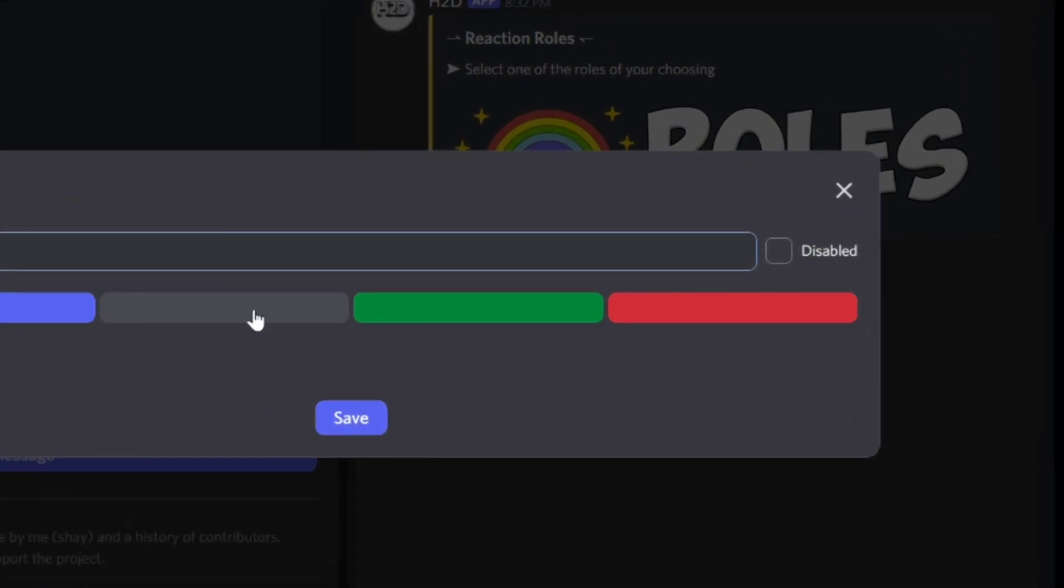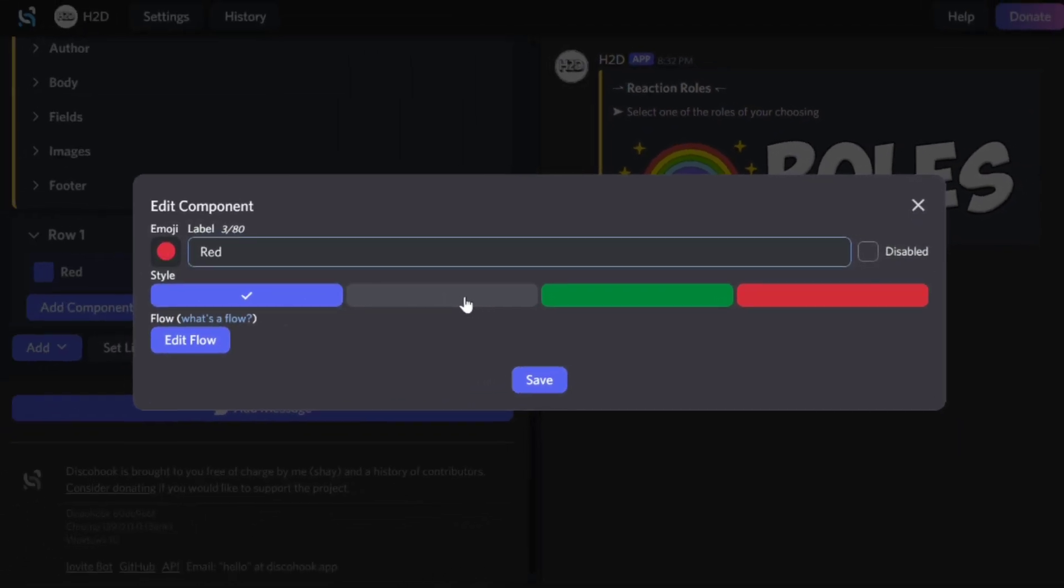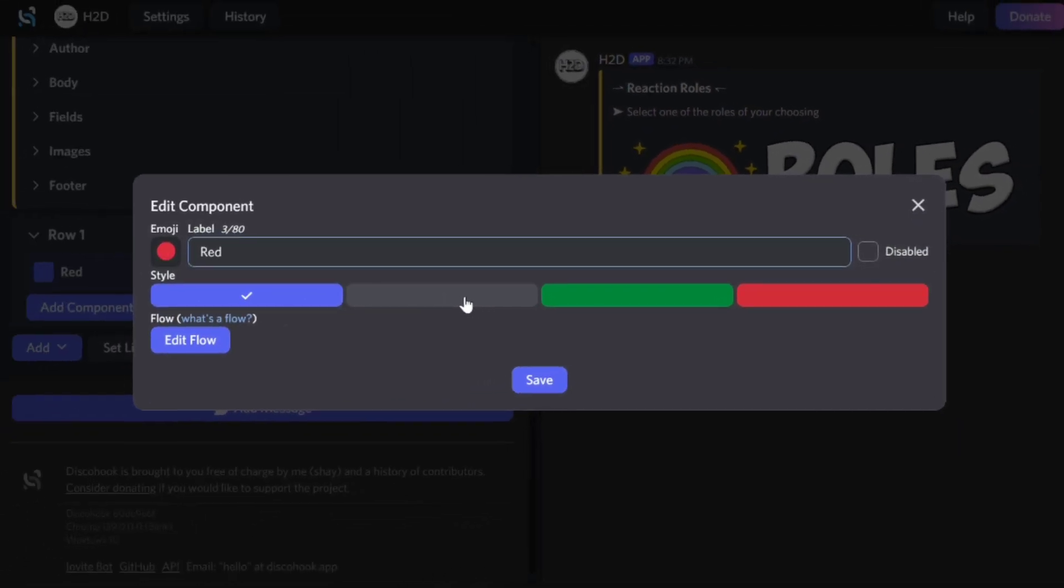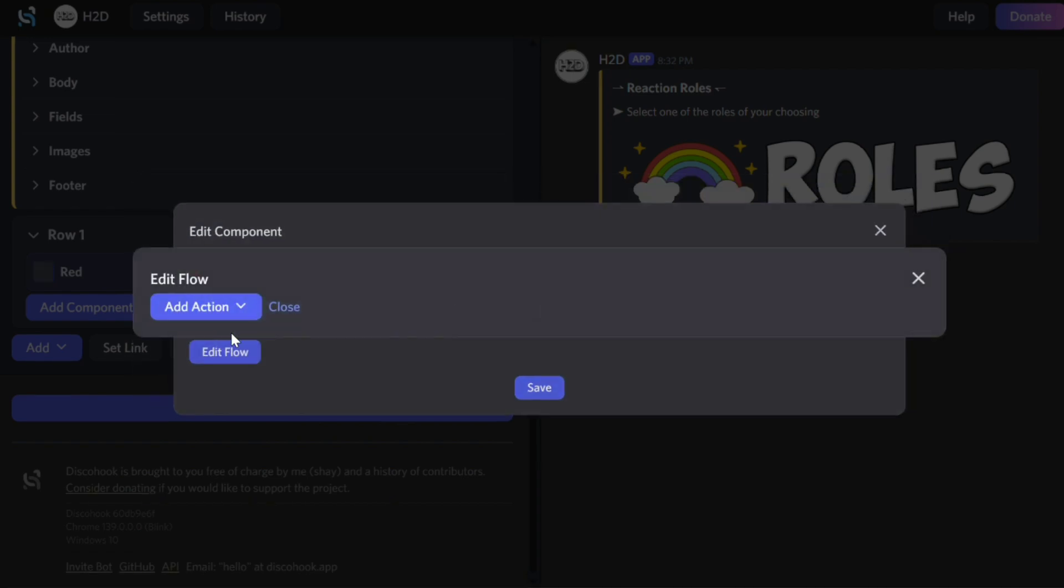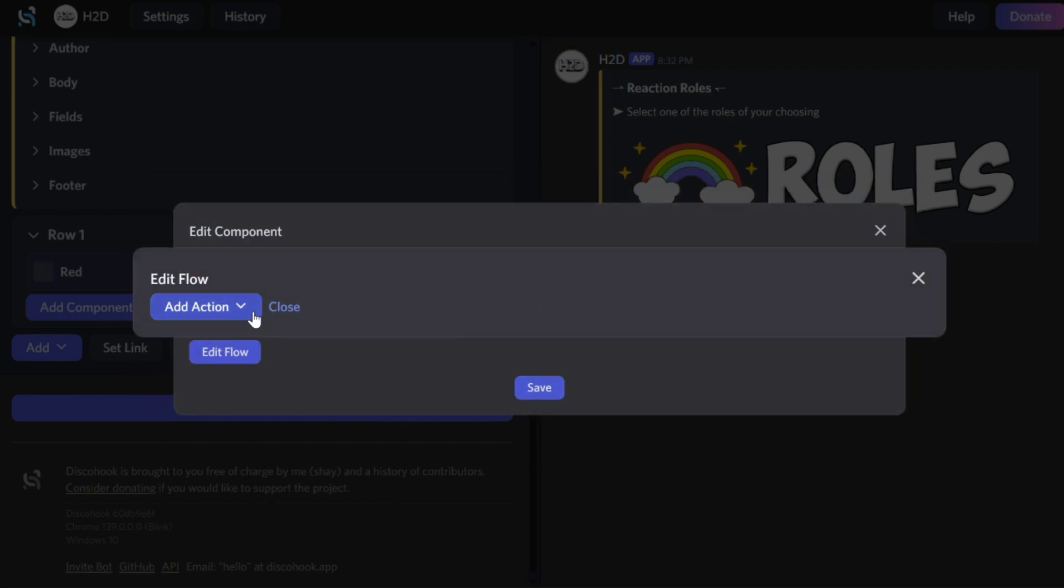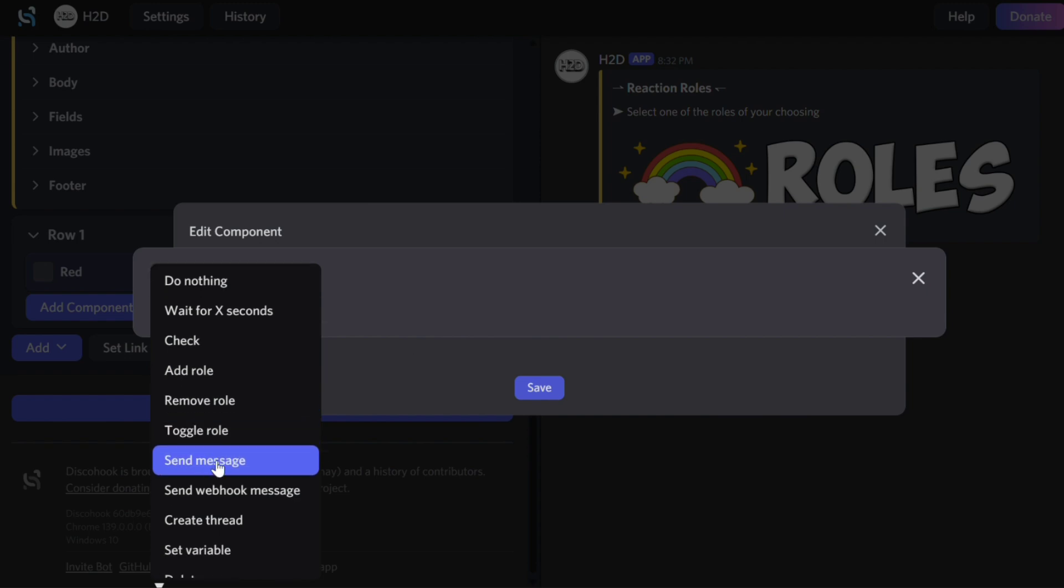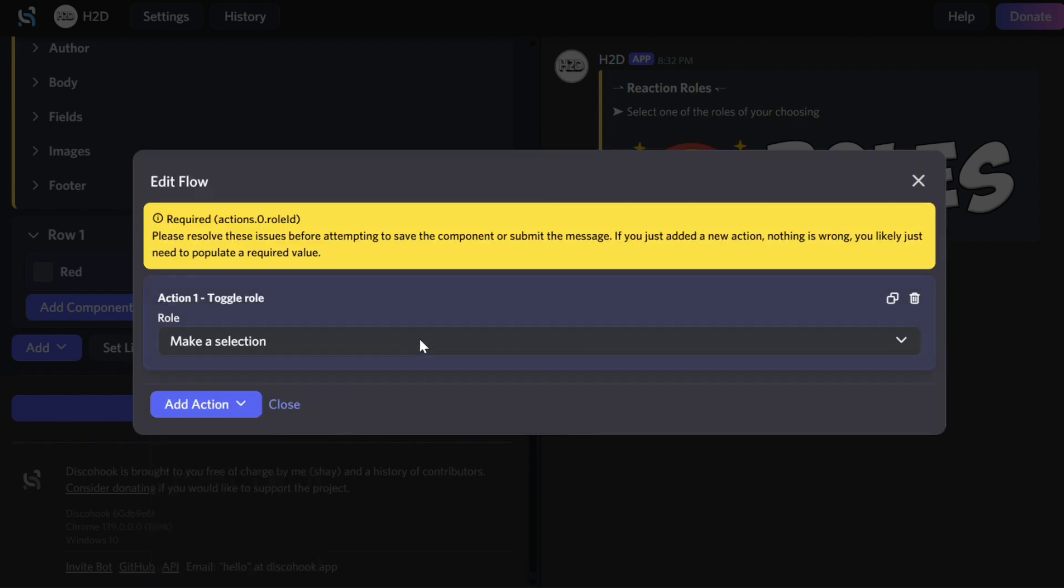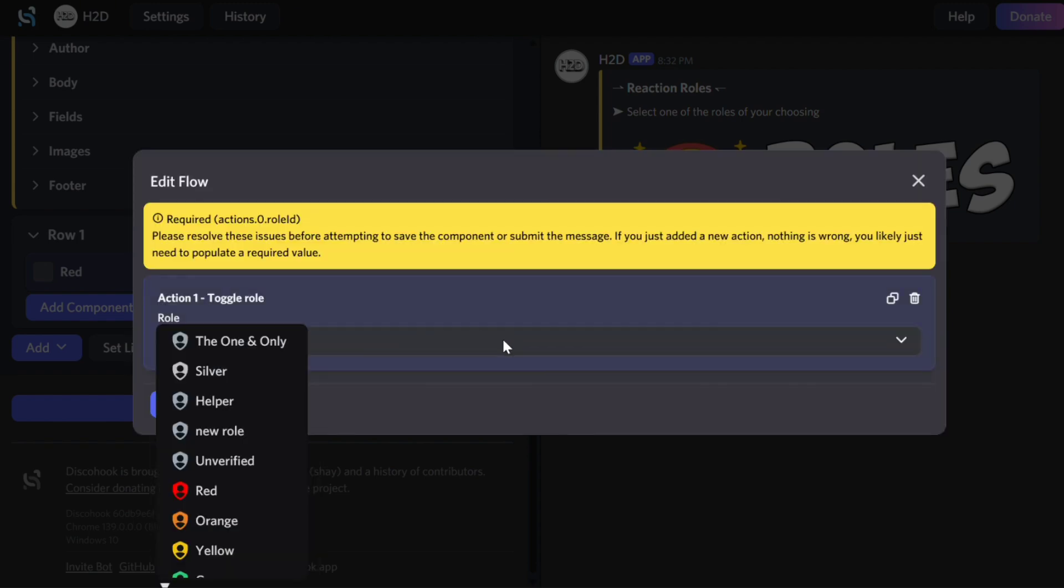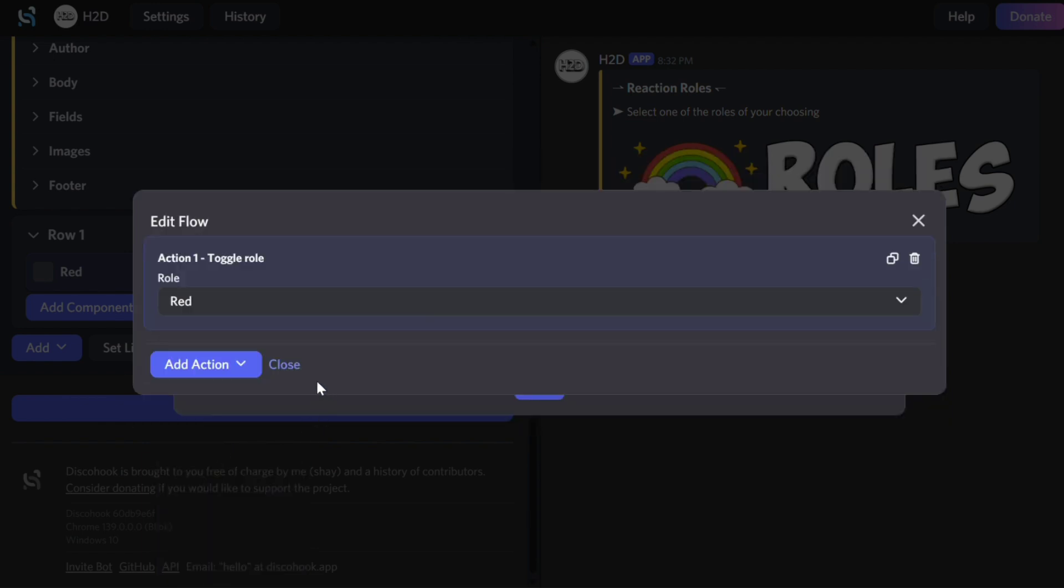Make sure the button is not disabled. Select the style of the button by clicking on a color. Now, click Edit Flow and select Toggle Role. Choose the corresponding role. Close the menu and click Save.